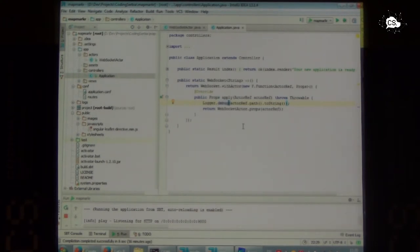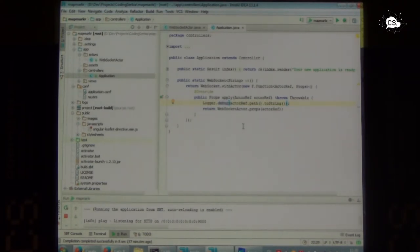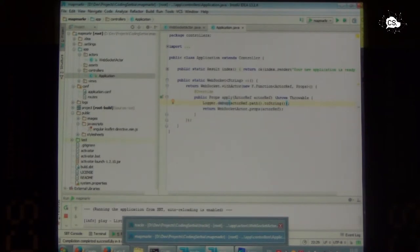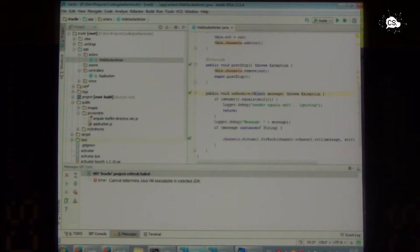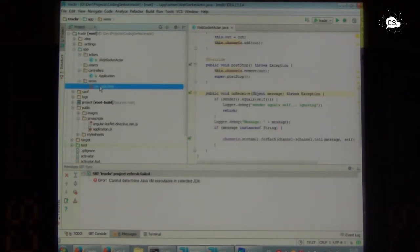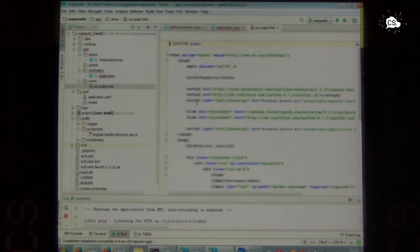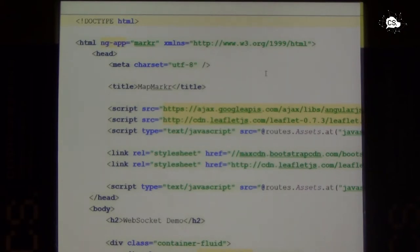Now we're able to start our application, and anybody who wants to create a WebSocket connection to us can do it by pointing their client to the slash WS URL. The next step would be to move from the controller world to views and the whole rendering. Play Framework views are actually based on templates, with static parts and dynamic parts.